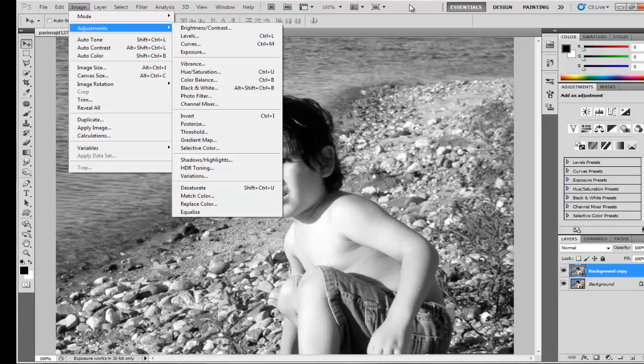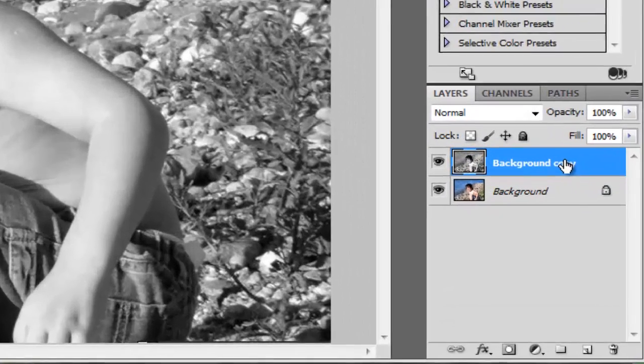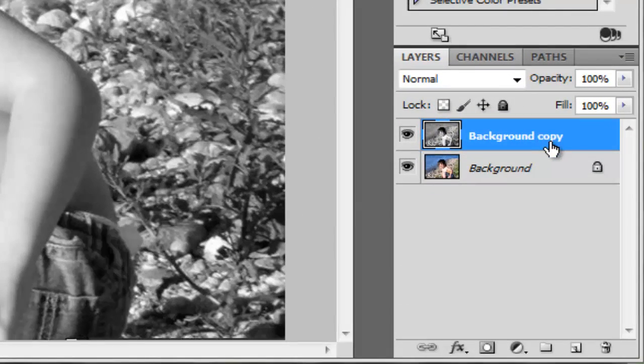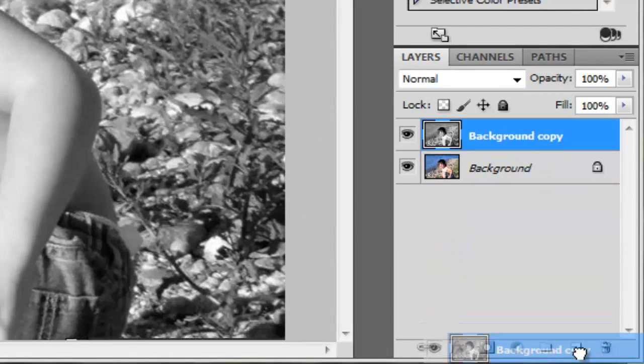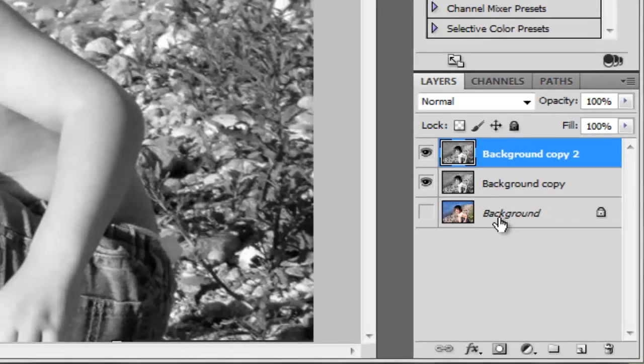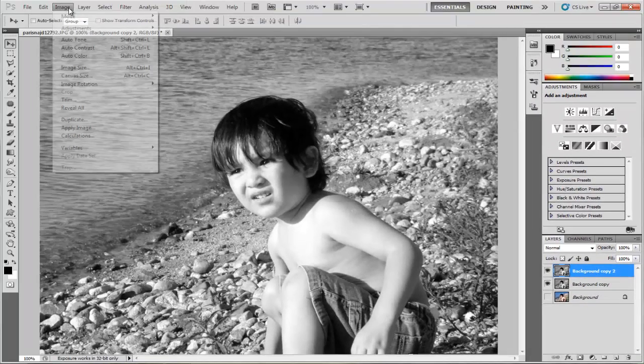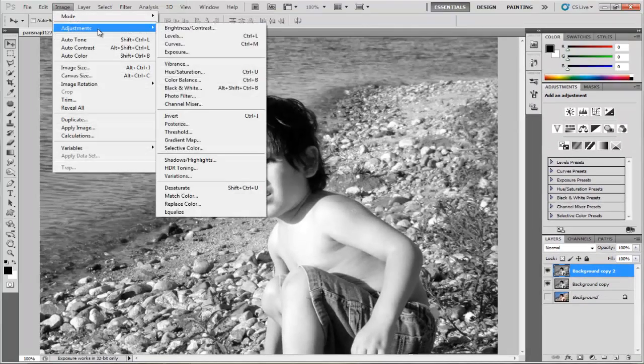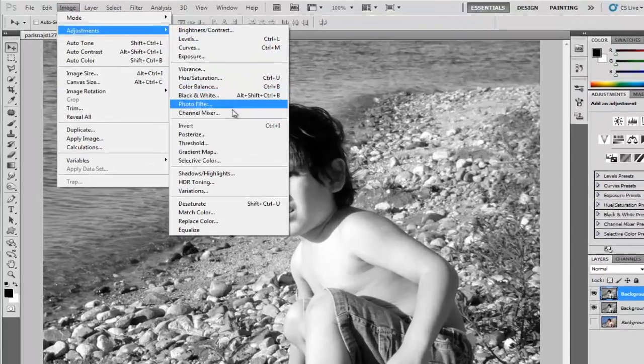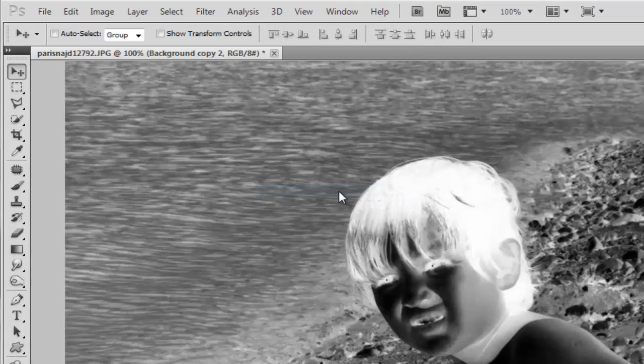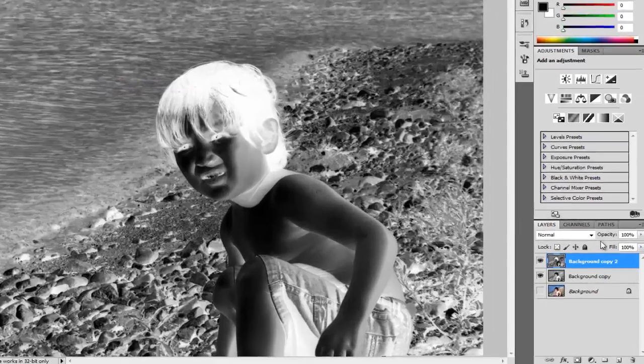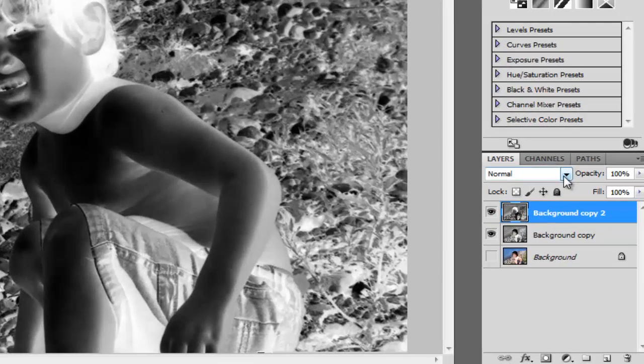Duplicate the layer again. Be sure that you have now three layers. You can hide the background; we will not use it in this tutorial. Go to Image, Adjustments, Invert.